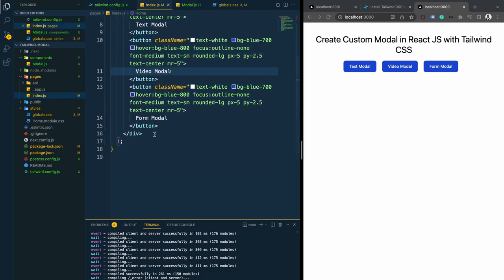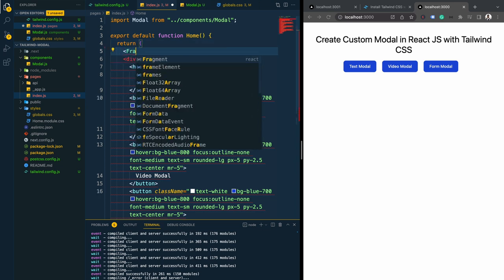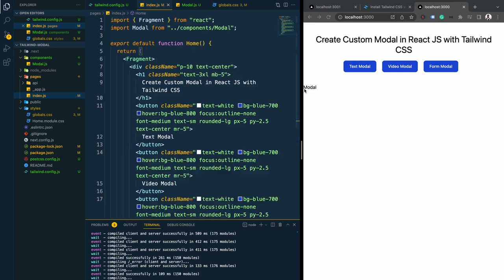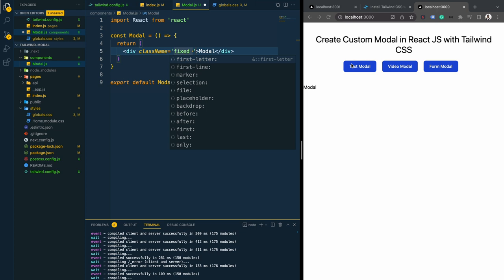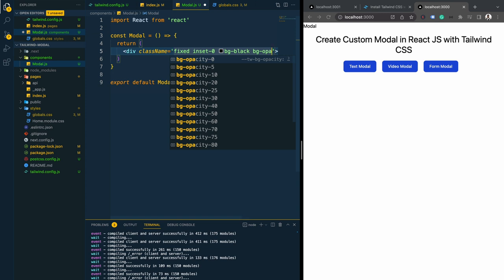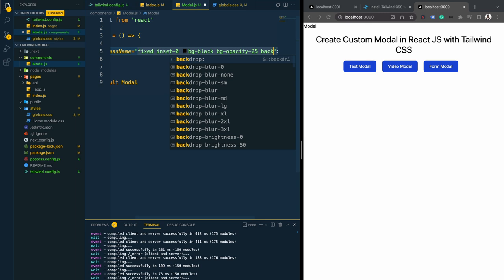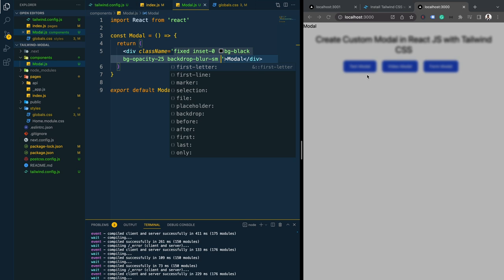Let's import the modal component here and use a React fragment element. We can see the modal, but it needs to be on top of every content on the page. For that we need to provide some classes: first 'fixed', then 'inset-0' so it covers top, bottom, left, and right zero. After that, a black background color with opacity 25, and a backdrop blur using 'backdrop-blur-sm'.